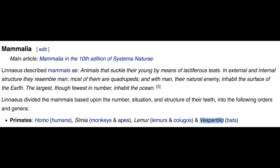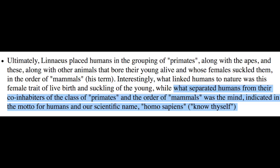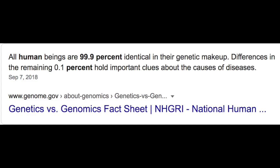What made Linnaeus link humans to nature was only one thing: the female trait of living birth and the suckling of the young. What separates humans from their co-inhabitants of the class of primates and the order of mammals was the soul and the mind, indicated in the motto for humans and the specific name he gave them: Homo sapiens, which means 'to know thyself' in his third edition.